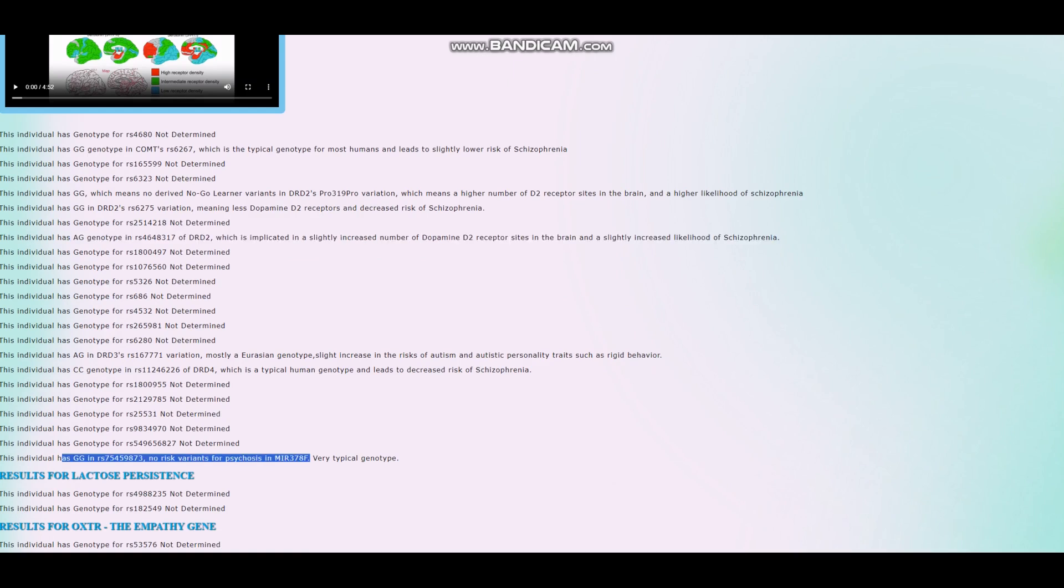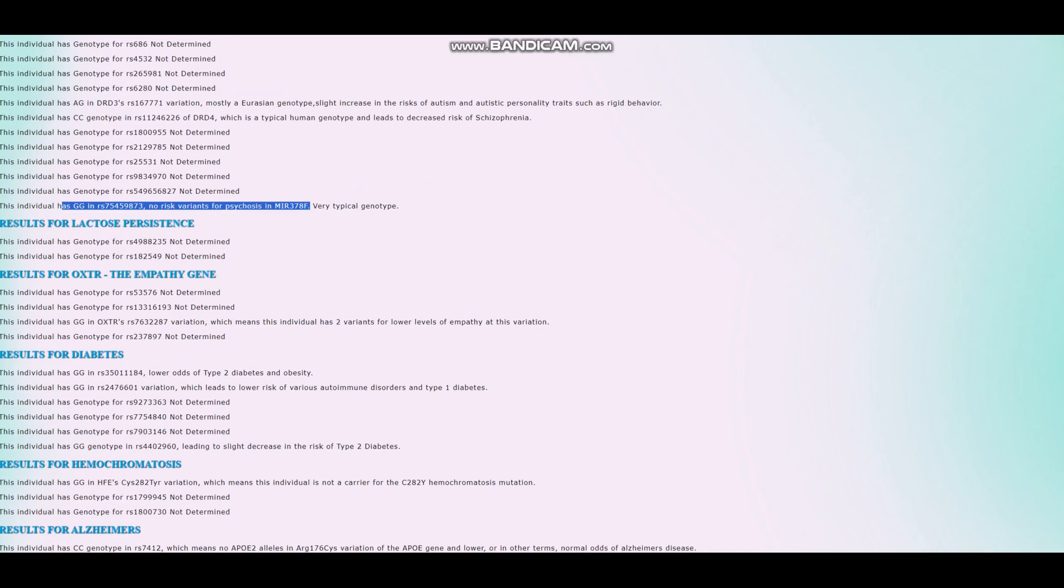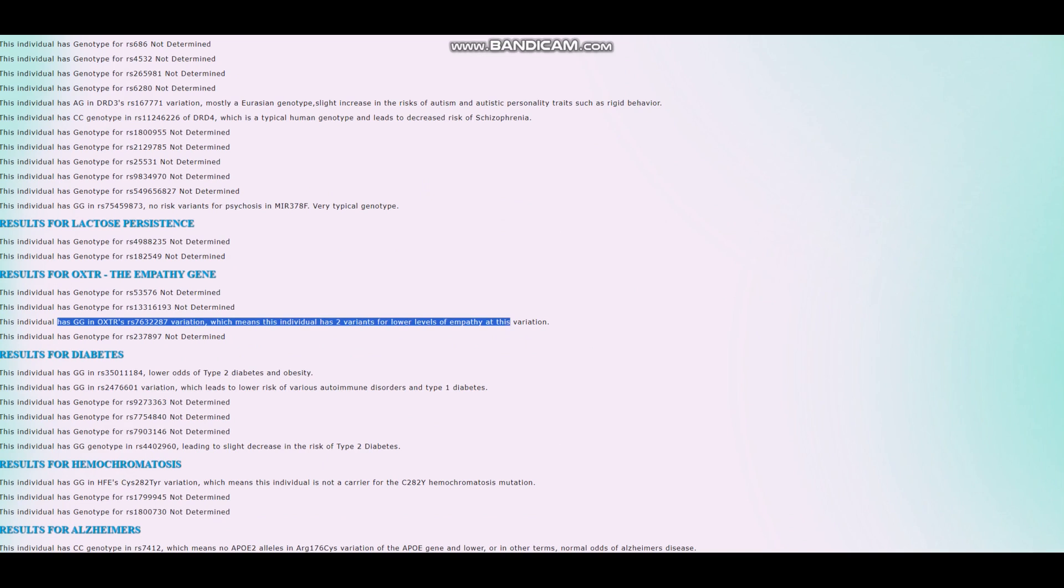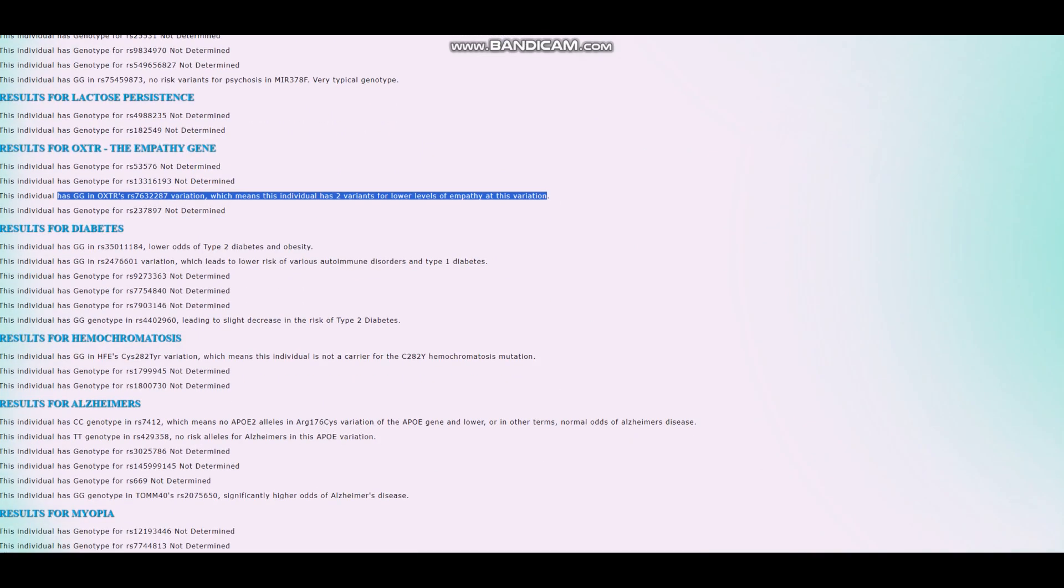No risk variants for psychosis in this variation of MIR137. And okay. He's got GG in this variation of OXTR, which leads to two variants for lower levels of empathy. Okay. So probably not as empathetic as some of the other people.